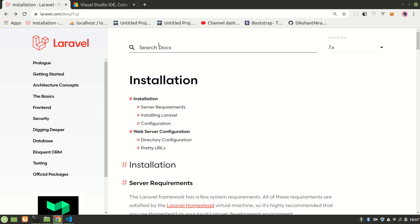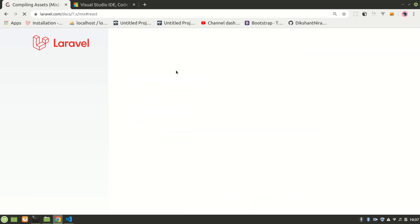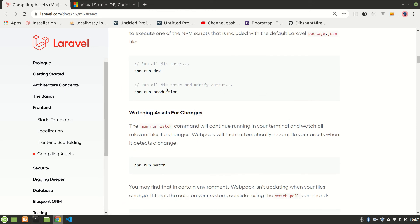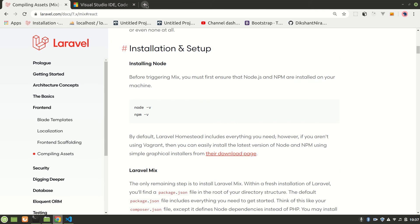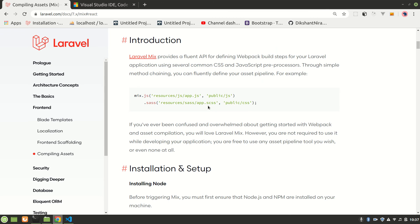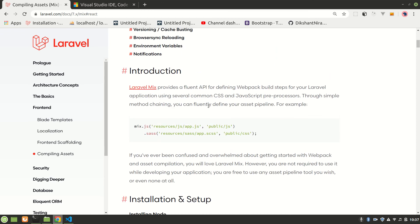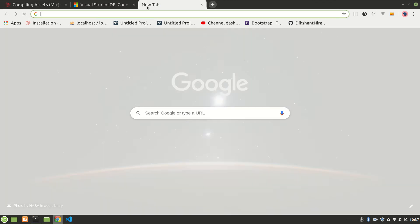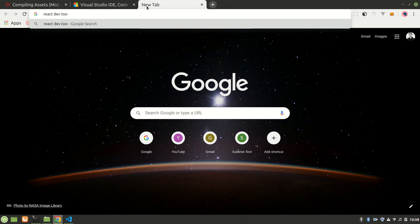Now we need to set up React as a front end. Let's search for React scaffolding in the Laravel docs — here it is. I'll show you running the project on localhost. In the next video I'll show you the React setup, like configuring routes and showing React as the front end.